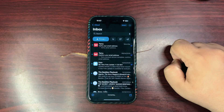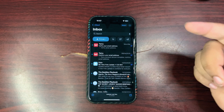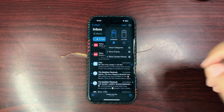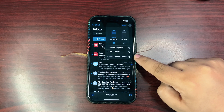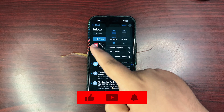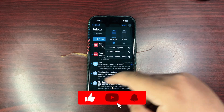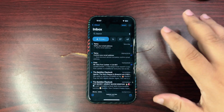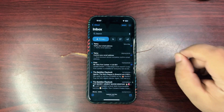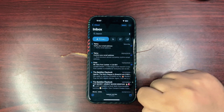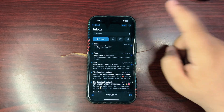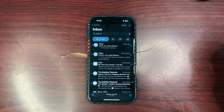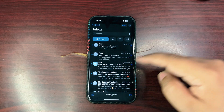In the Mail app, tap on the three dots and you can now change your contact photos right from there. If you don't like the contact photos, you can turn them off right there. This option existed before but it was only in Settings — now it is also accessible directly in the Mail app.